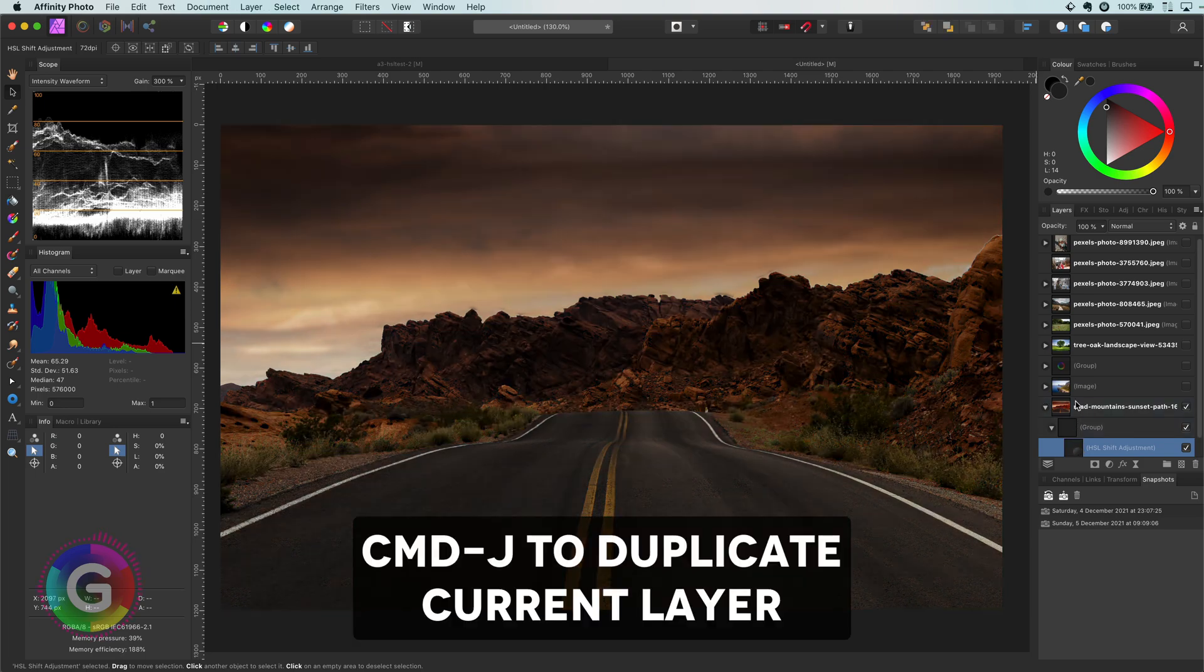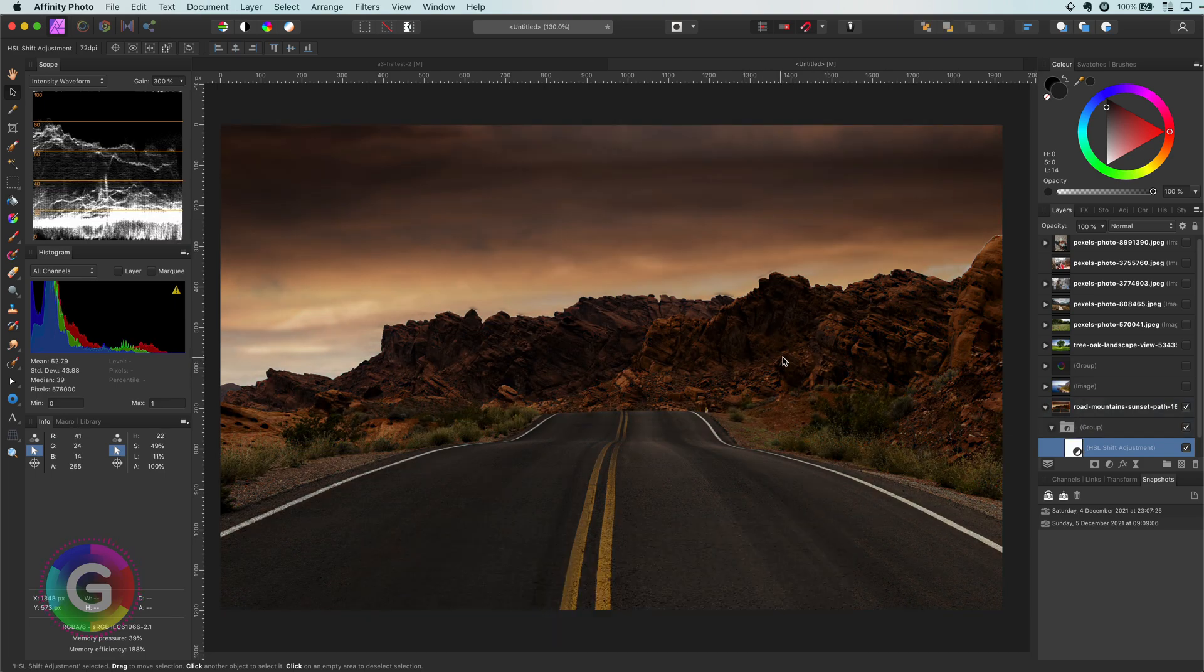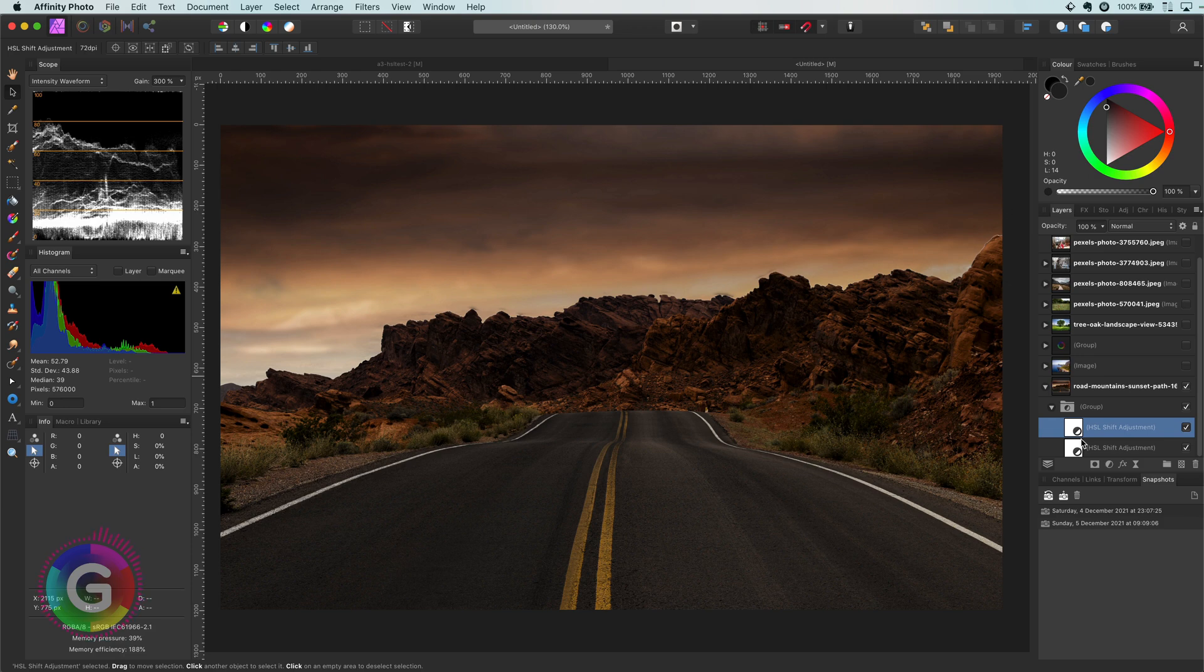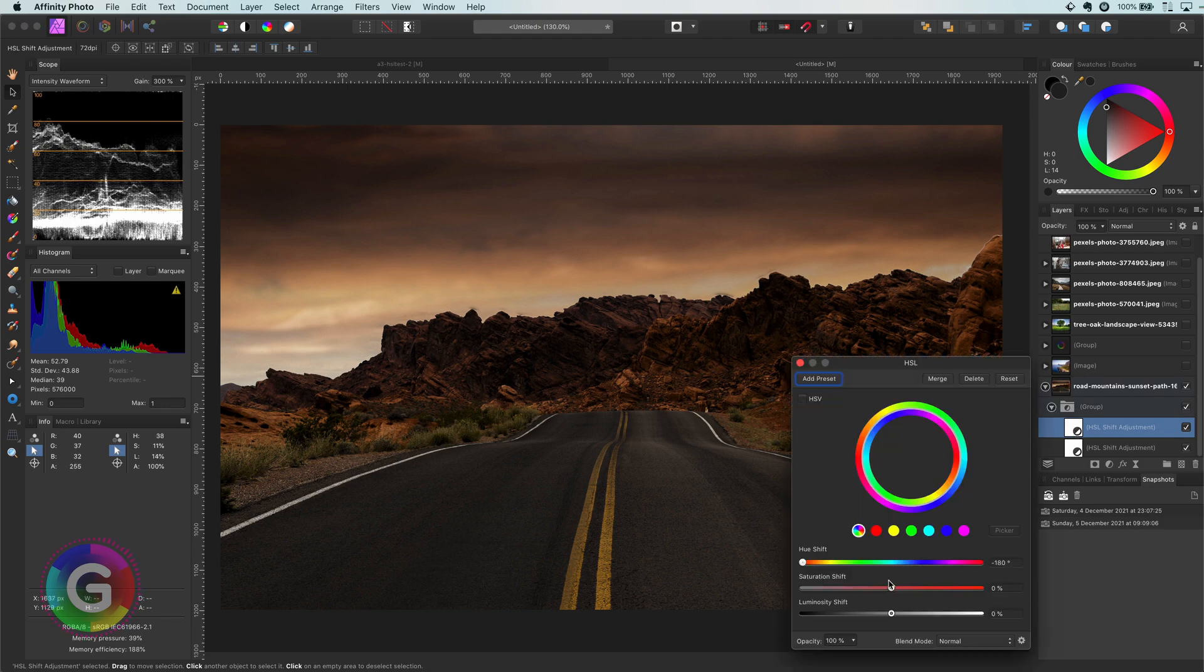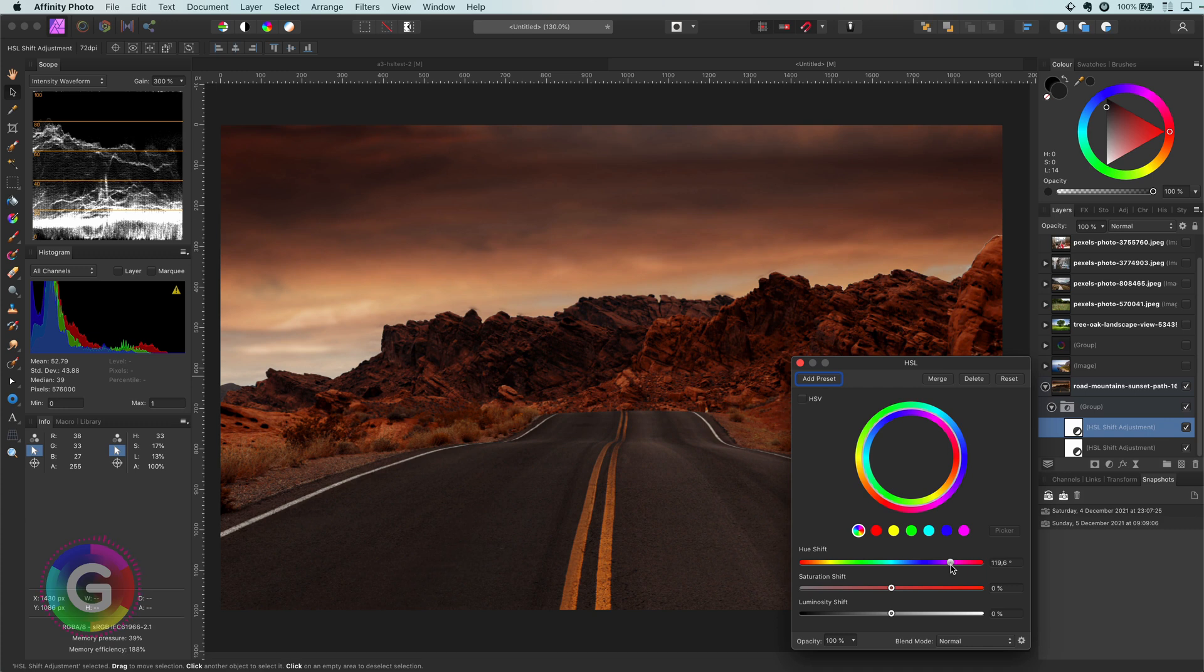This will really darken the image as the subtract blend mode usually darkens an image, as the color values are subtracted from each other resulting in a much darker color. However, I can now modify the second HSL to balance out the effect.